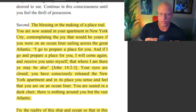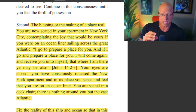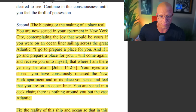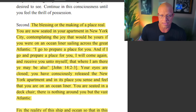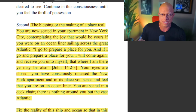So pay close attention here. As we go through this excerpt, at the end of it he gets into this. But we have to start from the top, and I have to explain all of this to you to get the full meaning. So: the blessing, or making of a place real. You are now seated in your apartment in New York City, contemplating the joy that would be yours if you were on an ocean liner sailing across the great Atlantic. Then he quotes a Bible verse here.